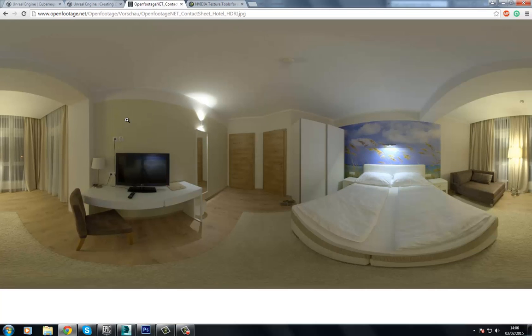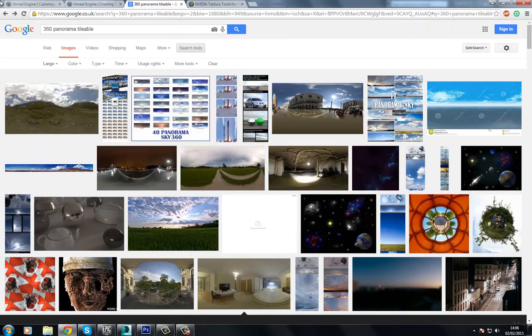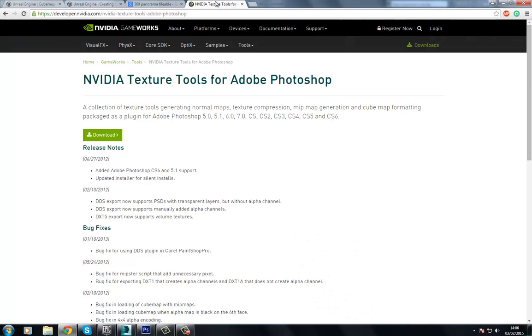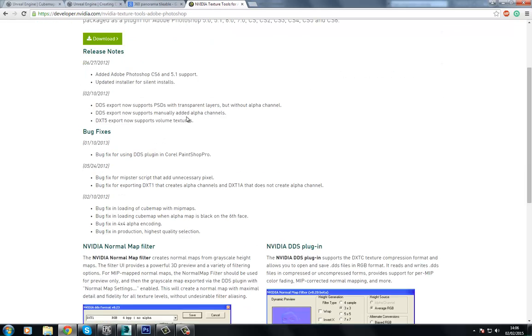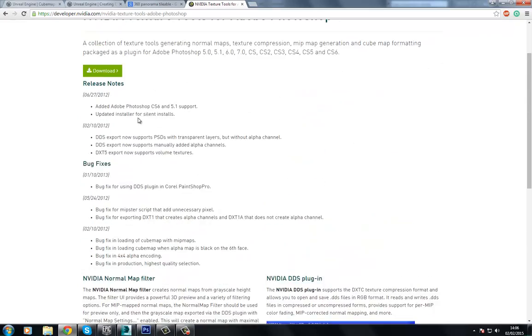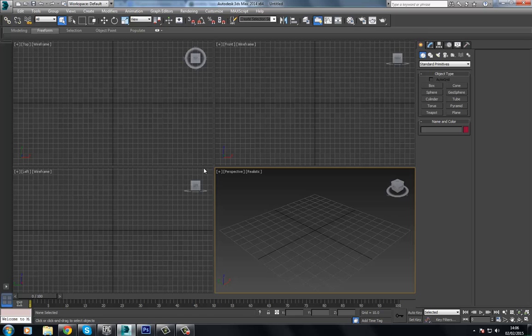First of all, you need an image. This is just something I've Googled - I typed in something like 360 panorama, 360 panoramic tileable, and I simply came up with this. You'll also need the NVIDIA texture tools for Adobe Photoshop. You need to download and install this.